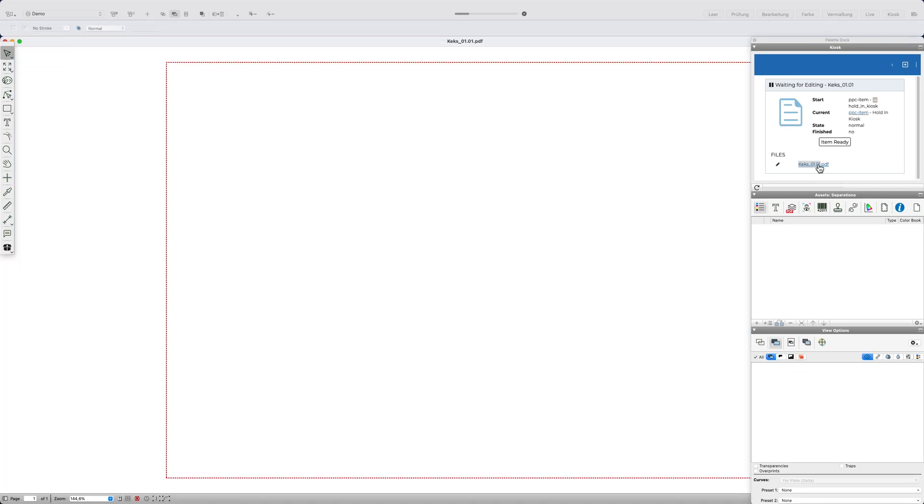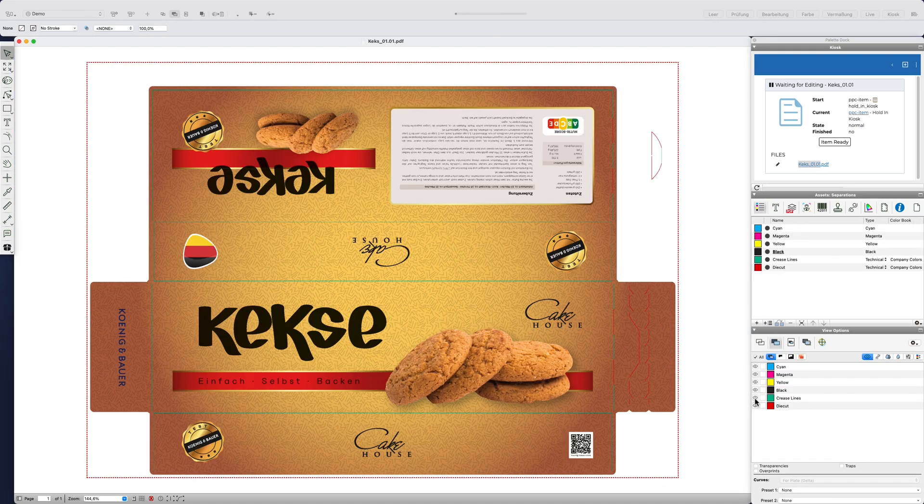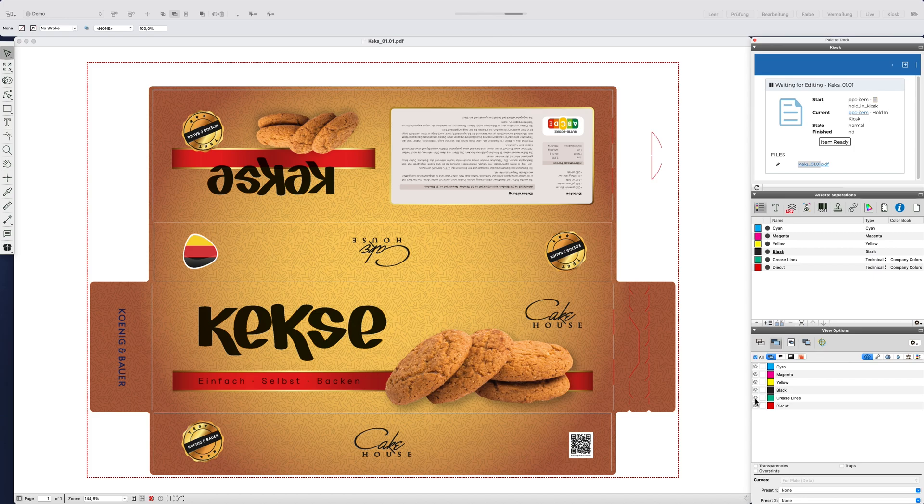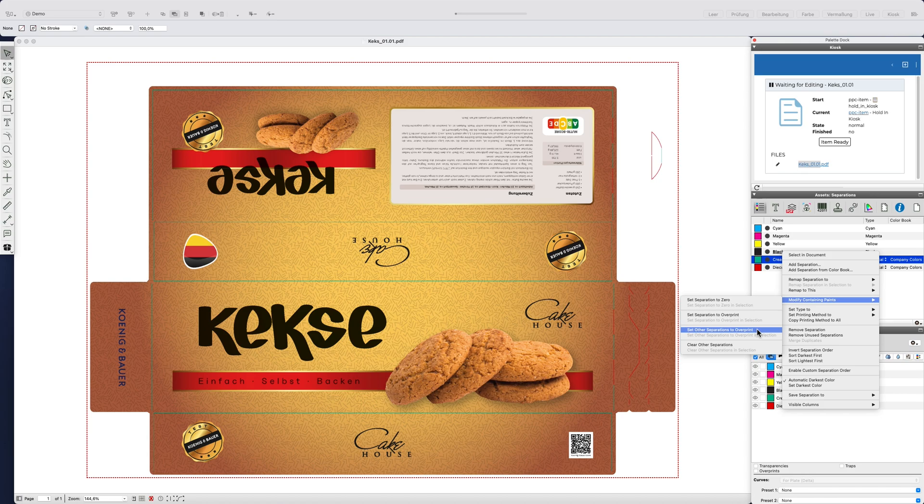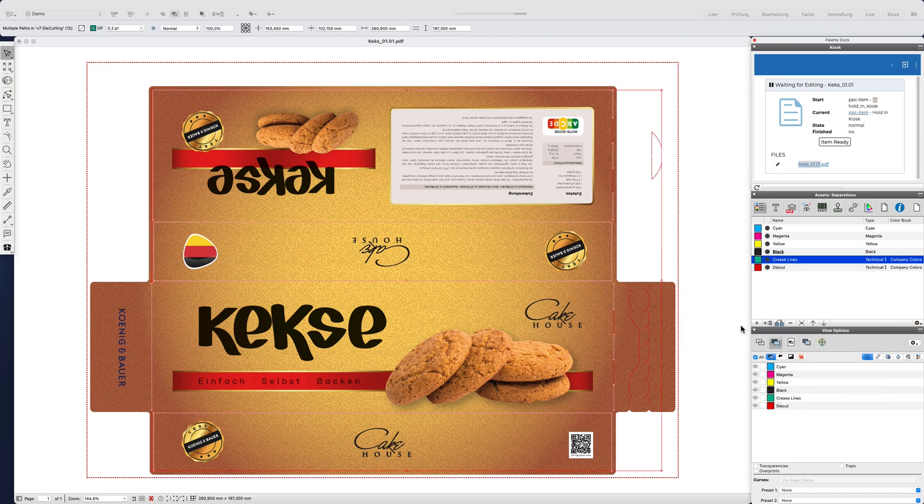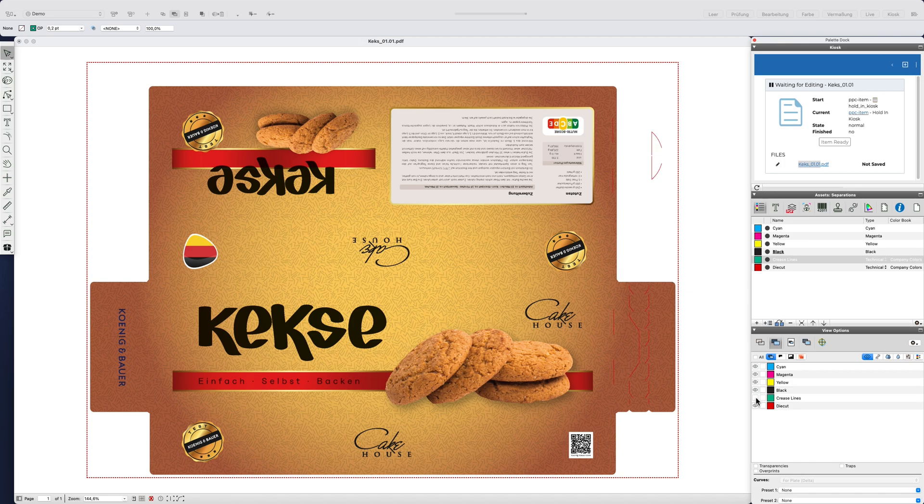Depending on the requirements, I can now take care of the technical preparation of the file. For example, this technical separation should still be set over printing. I can check the change immediately via the view options.